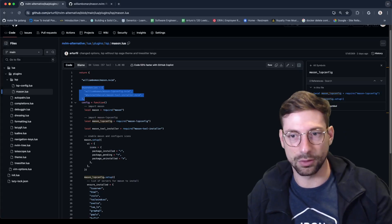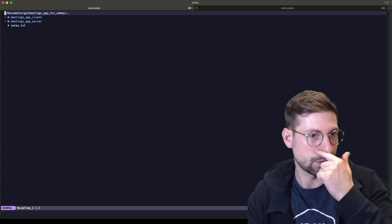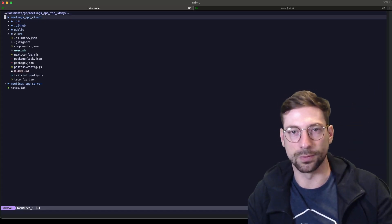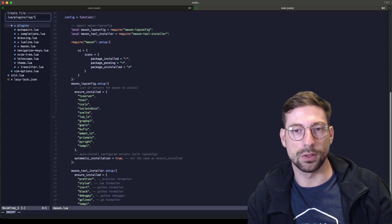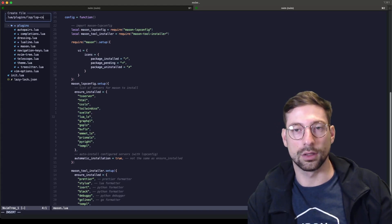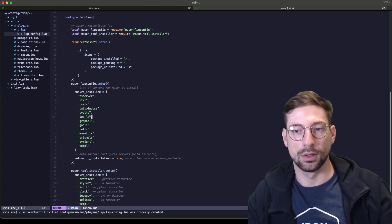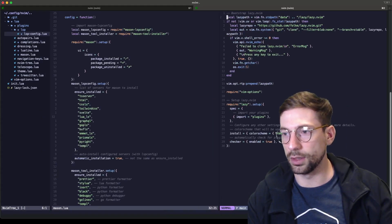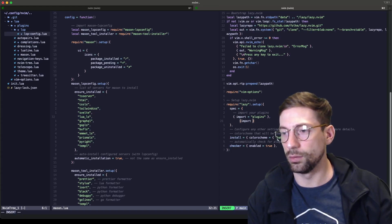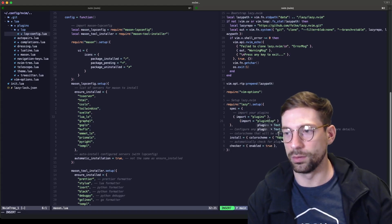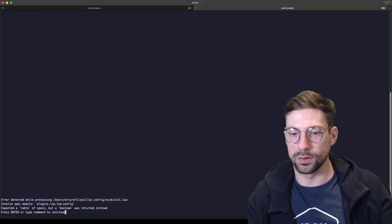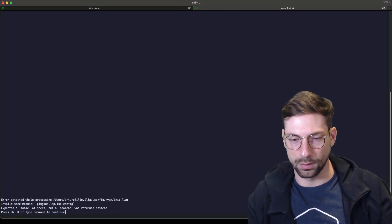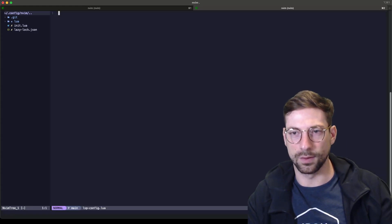The last thing we're missing is LSP completion and file manipulation, which is really cool. With dressing you can create a folder and a file, same with nvim-tree. I'll create lsp-config.lua, and I also want to make sure that in init.lua I have the plugins.lsp import. Let me make sure that's okay.